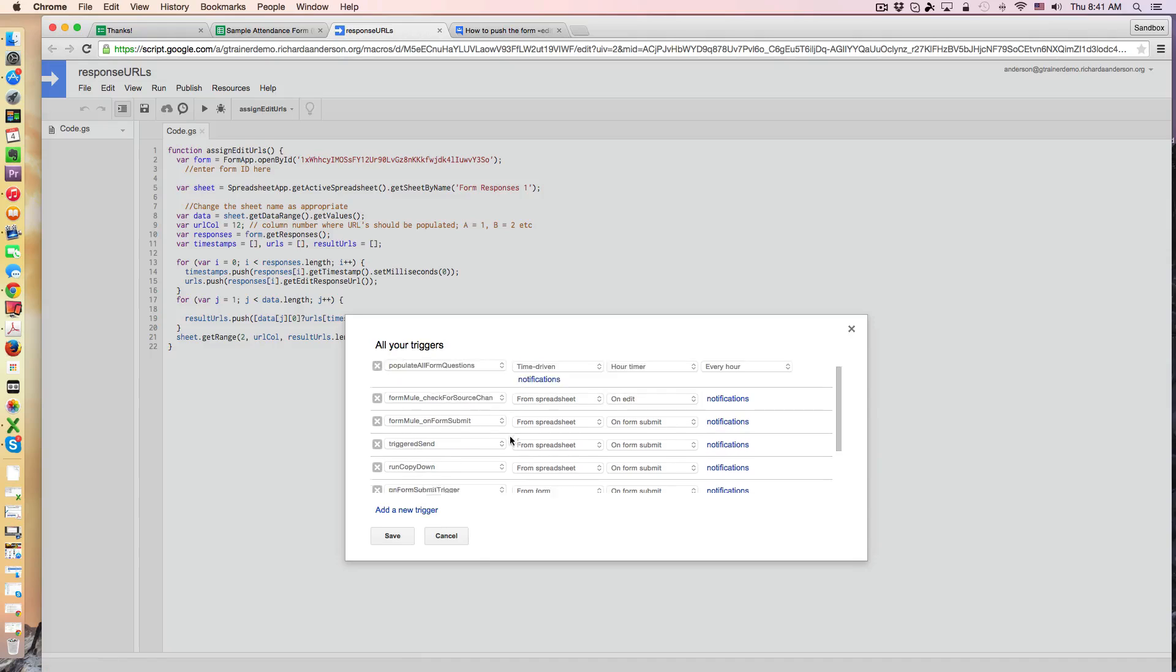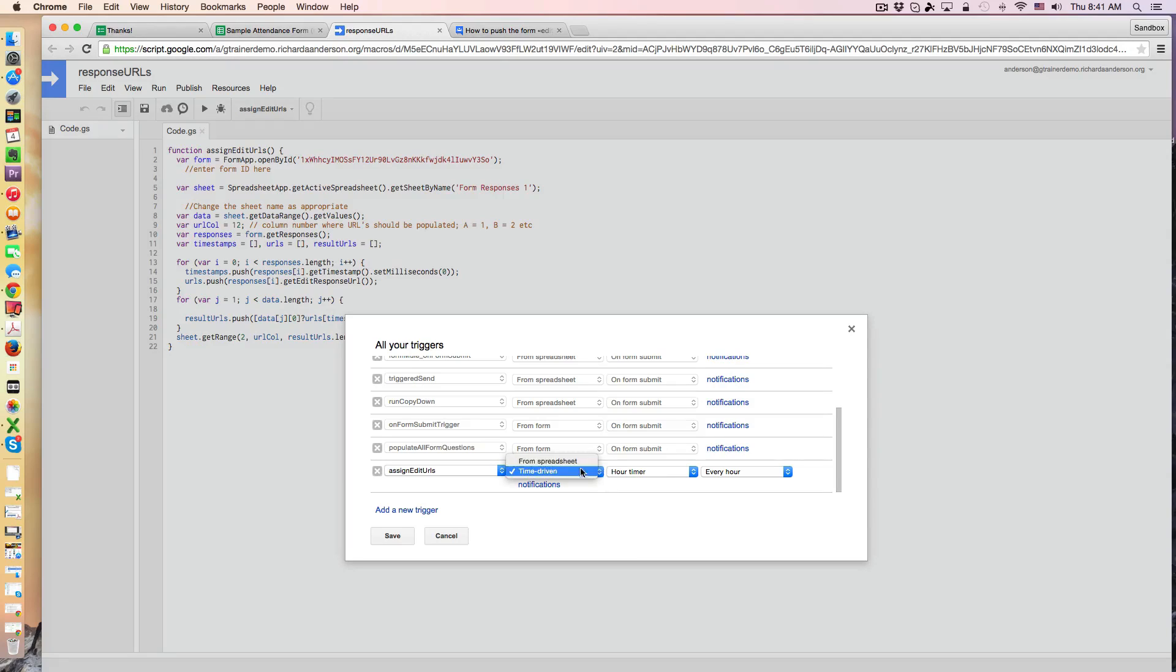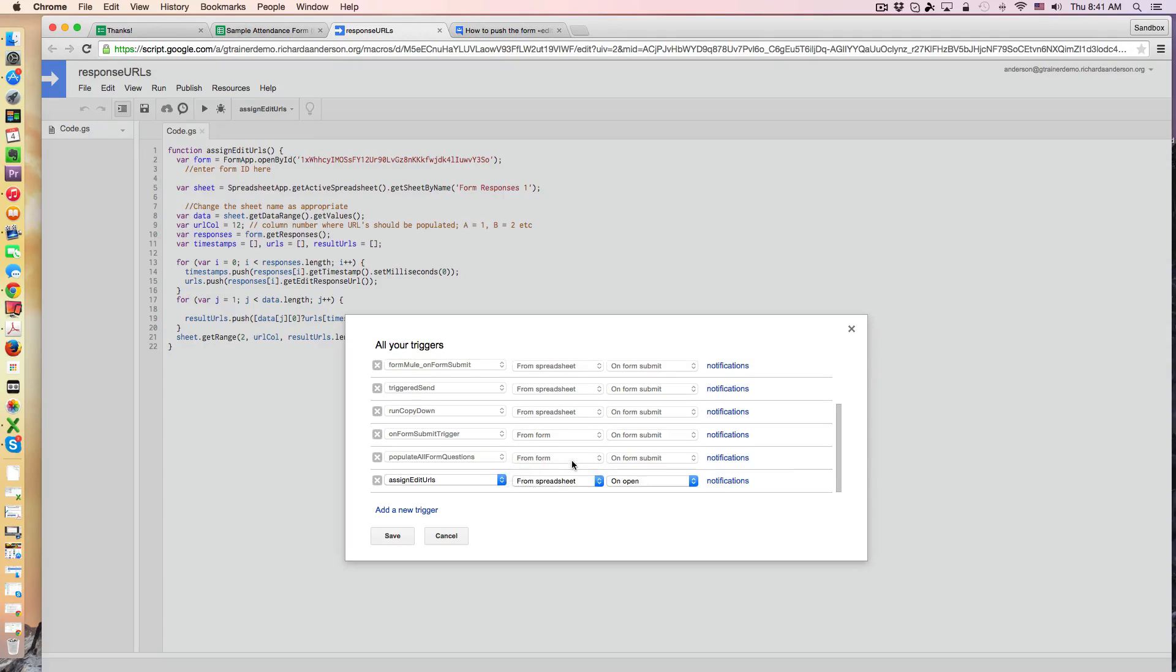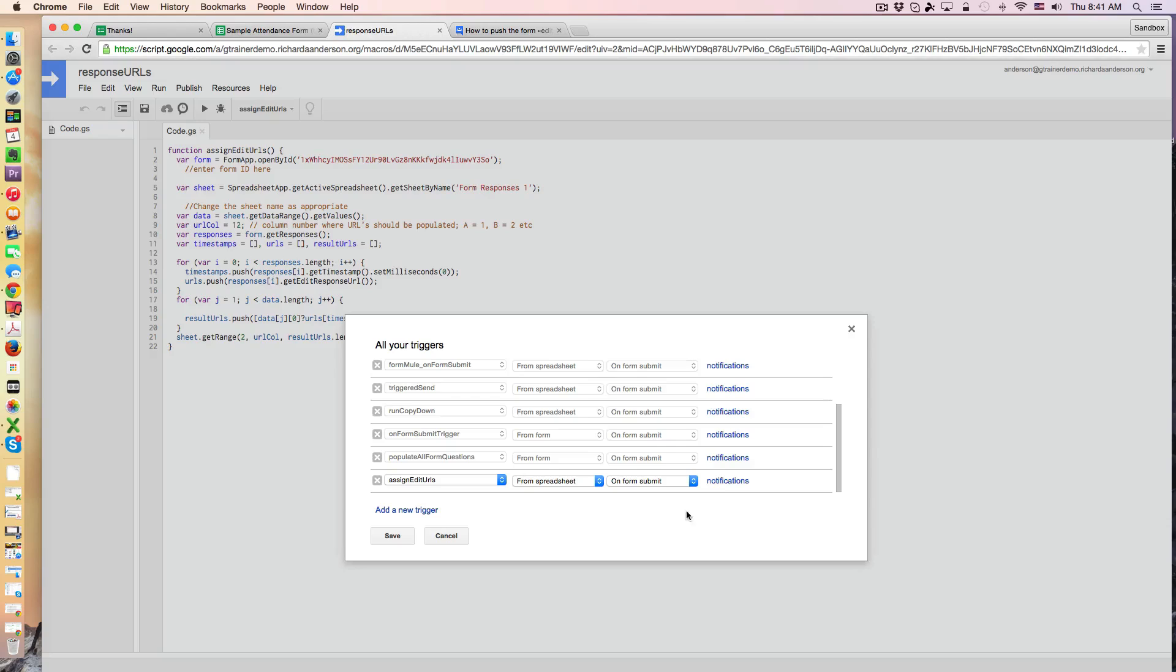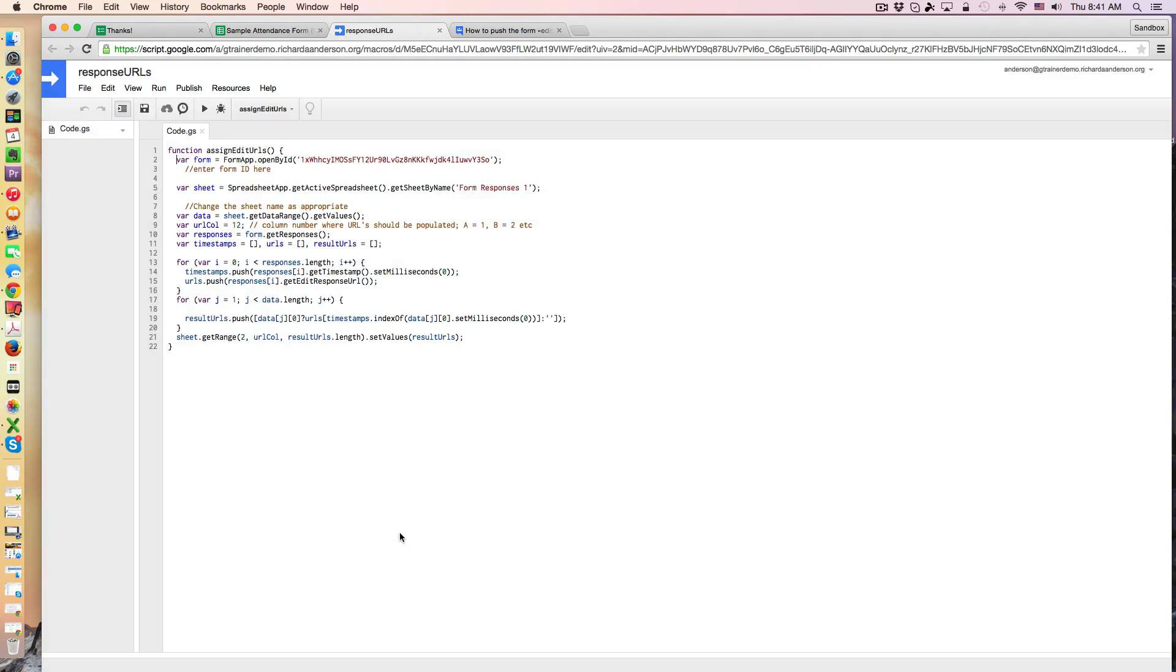And again this trigger was designed that it's going to run this custom script or function from the spreadsheet when a new form is submitted. And I could even set up notifications if I wanted to know each time a new form was submitted but I'm not interested in doing that for attendance purposes. Click Save.